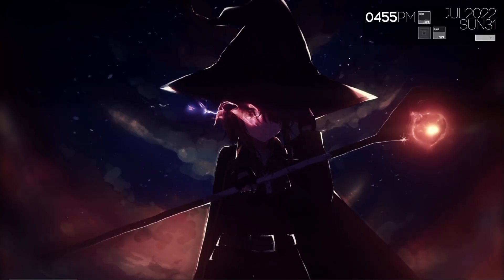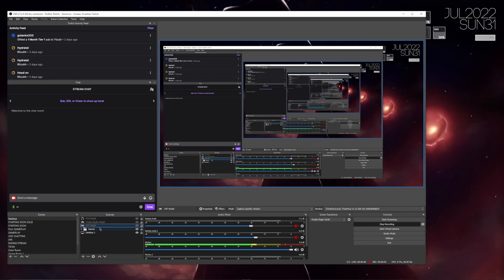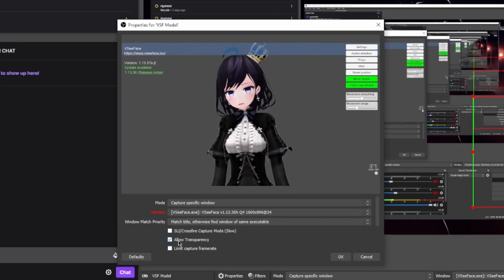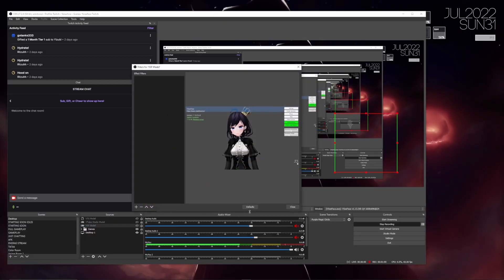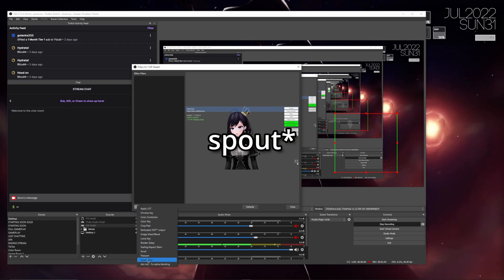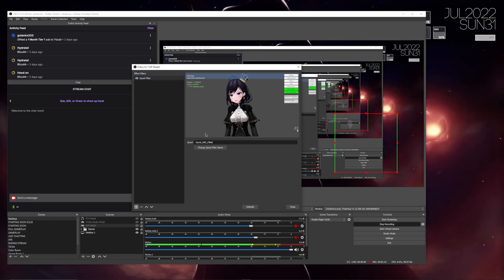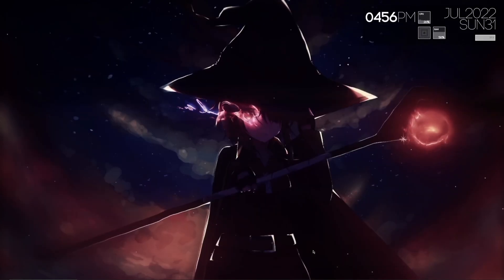Once that's installed, you'll want to open up OBS. Inside OBS, find your VC Face model source and double click it. Then you want to make sure that allow transparency is checked. Press OK and now go to filters. Inside filters, press the plus button and add the Sprout filter. Call it whatever you want — it really doesn't matter. You can make the name whatever you want, but keep this naming scheme of underscores for spaces. Once you're done with that, just press close and get OBS out of the way.